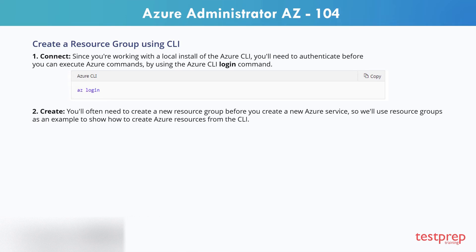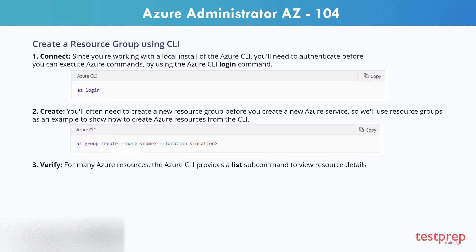You'll often need to create a new resource group before you create a new Azure service, so we'll use resource groups as an example to show how to create Azure resources from the CLI. For many Azure resources, the Azure CLI provides a list subcommand to view resource details.